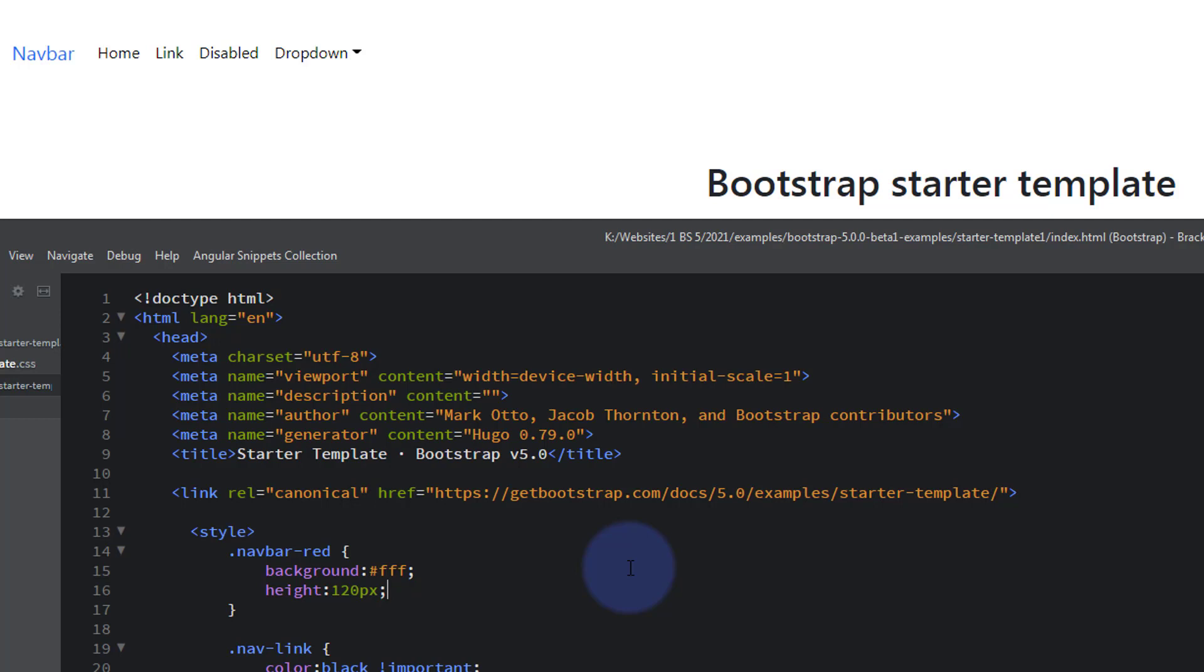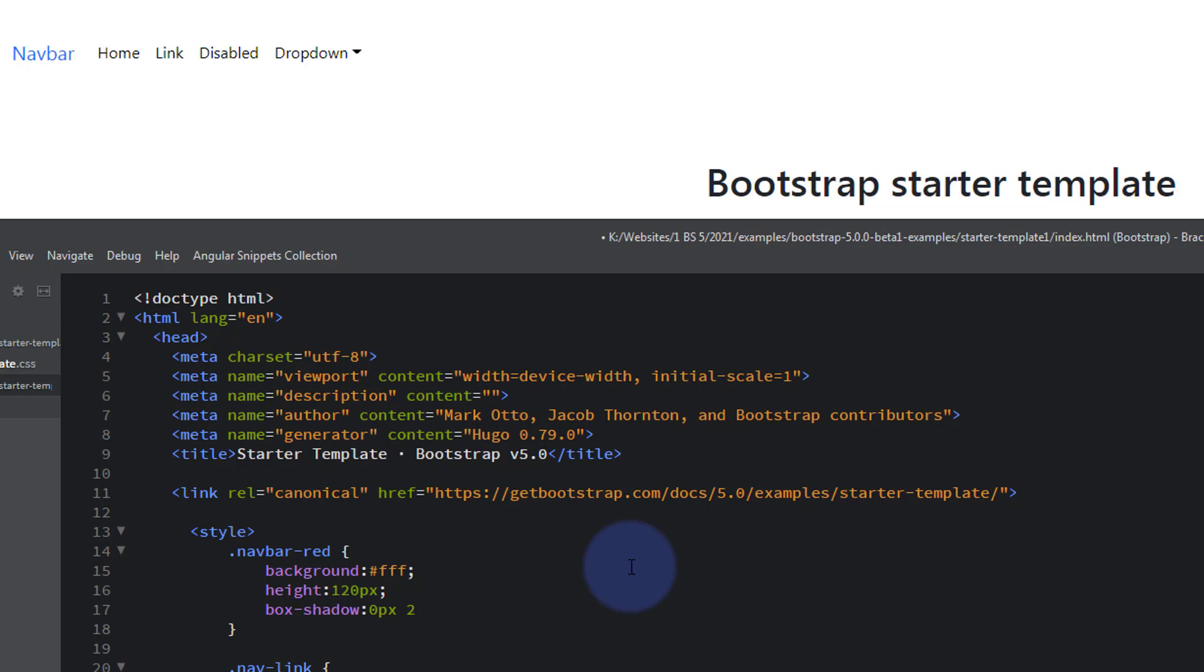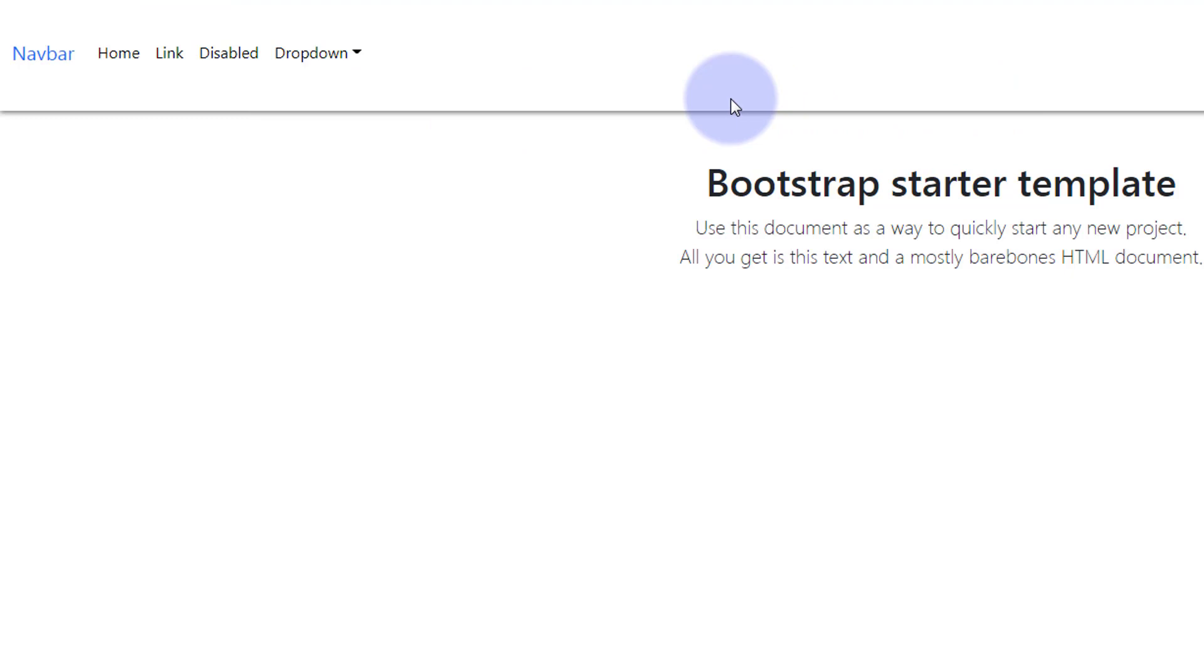So I'm going to give it a bit of box shadow on the bottom. Don't want any left and right, a couple of picks up and down, have a five pick spread and we'll make it fairly dark, sort of 777. And again we'll just save that, control S and refresh. There we go. We can see where our navbar is now.